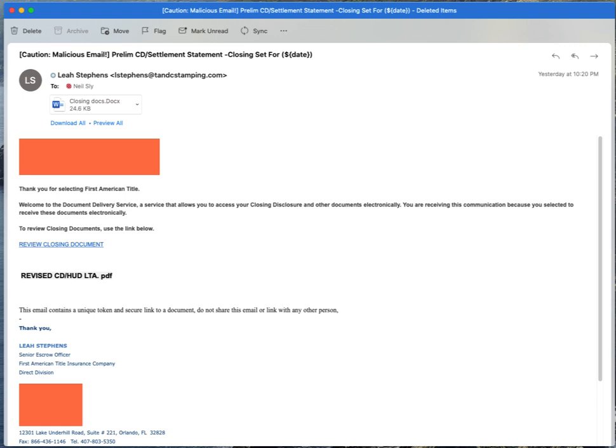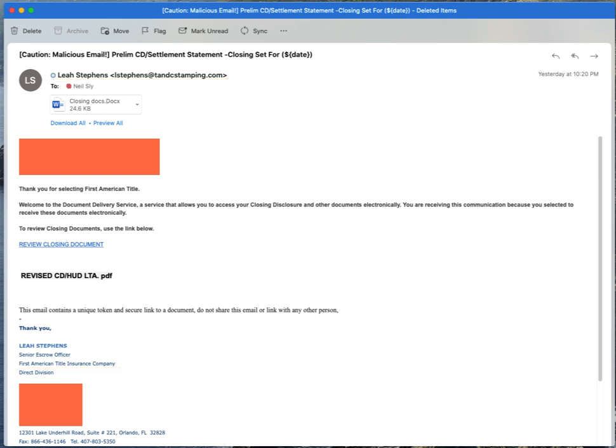The other thing that jumps out at me right away is that it comes from Leah Stevens, who supposedly is the senior escrow officer at First American Title Insurance Company, but her email address is lstevens at tnc stamping.com, not something to do with First American Title Insurance Company. There's a number of things going on here. We've got a Word doc that's attached to this, we've got a link, we've got some kind of weird PDF type item here that doesn't resolve.